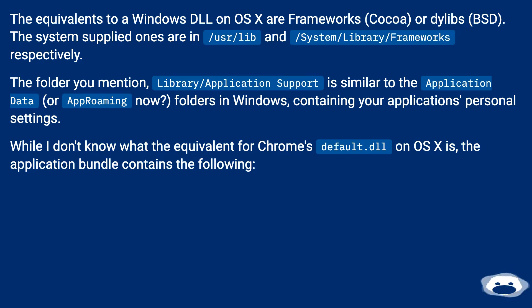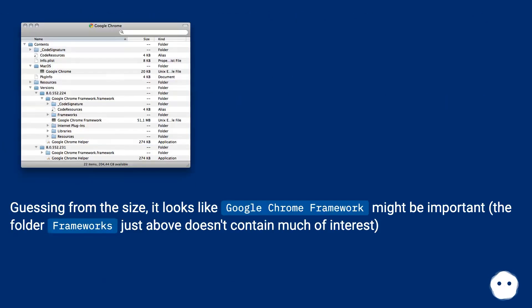While I don't know what the equivalent for Chrome's default.dll on OS X is, the application bundle contains the following. Guessing from the size, it looks like Google Chrome framework might be important. The folder frameworks just above doesn't contain much of interest.